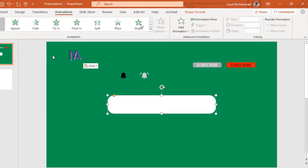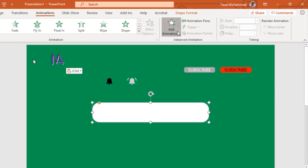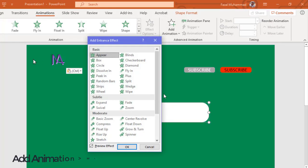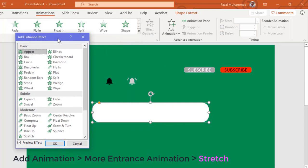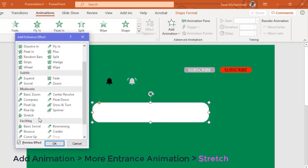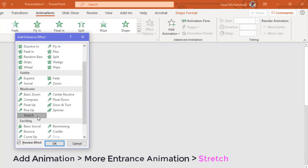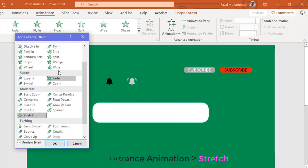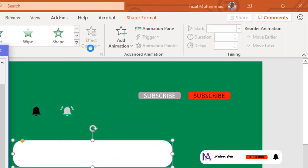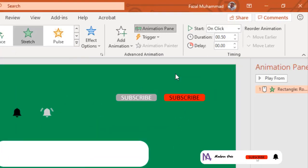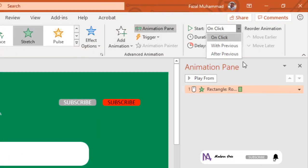Go to Animation, select Add Animation, then More Entrance Animations and choose Stretch. Open the Animation Pane and set up Start After Previous.